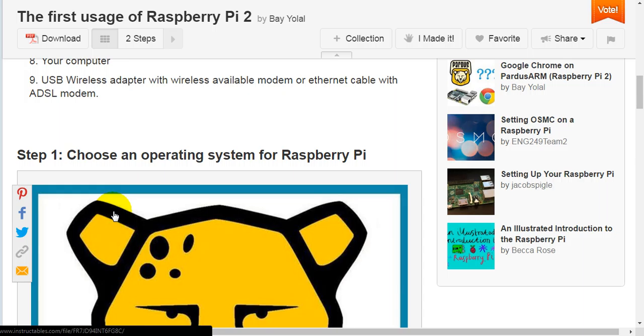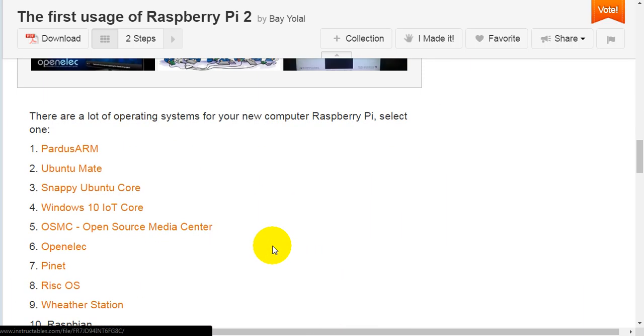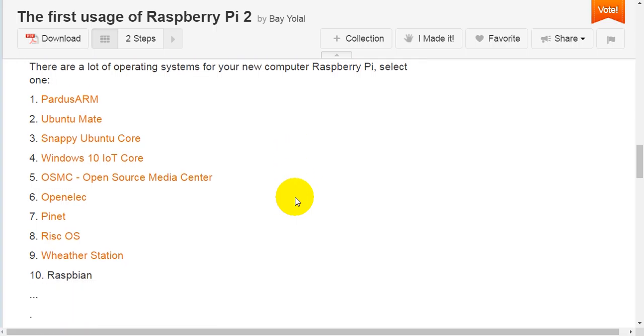Step one, choose an operating system for Raspberry Pi. There are a lot of operating systems for your new computer Raspberry Pi. Select one.